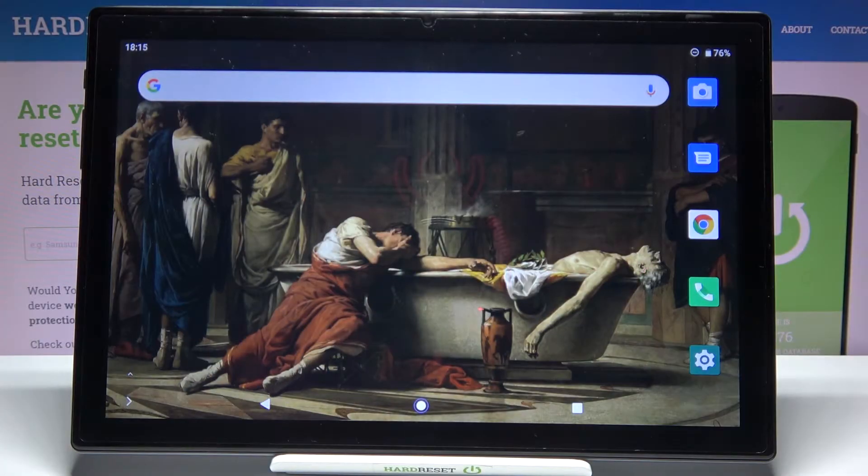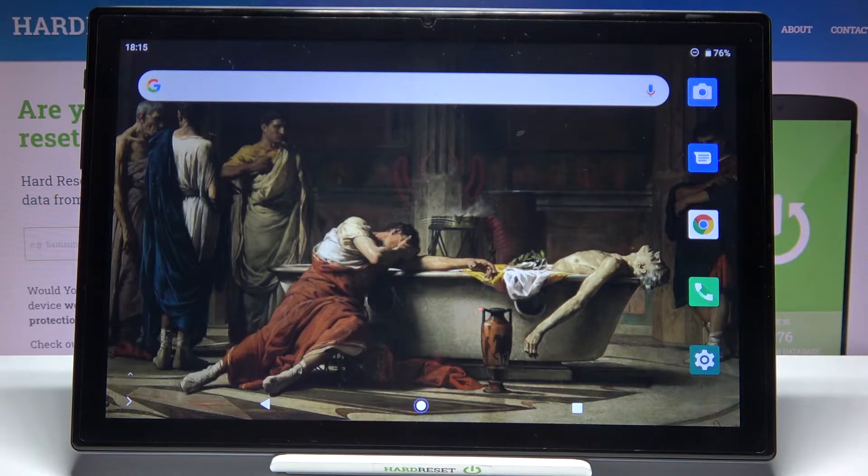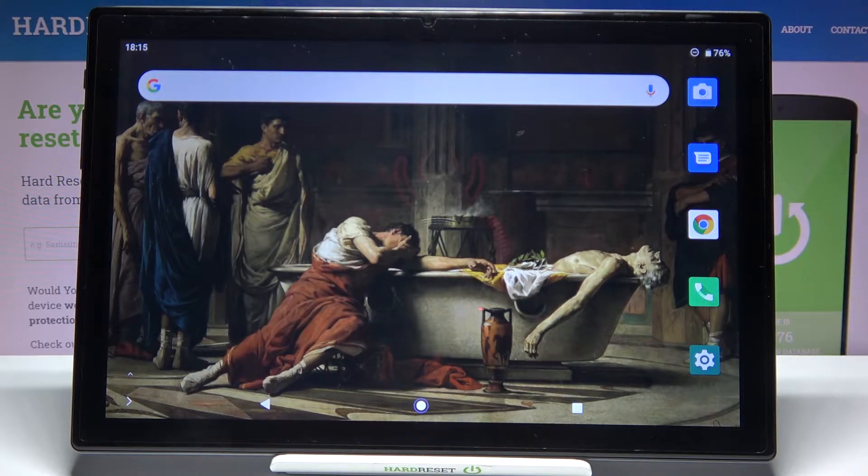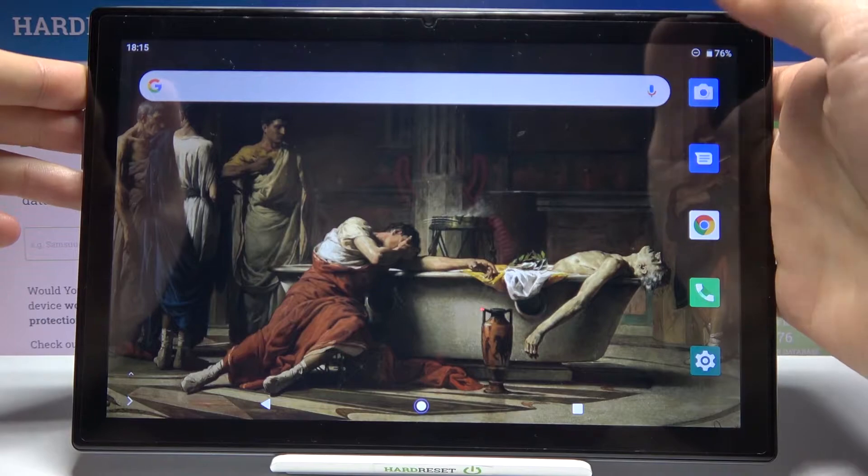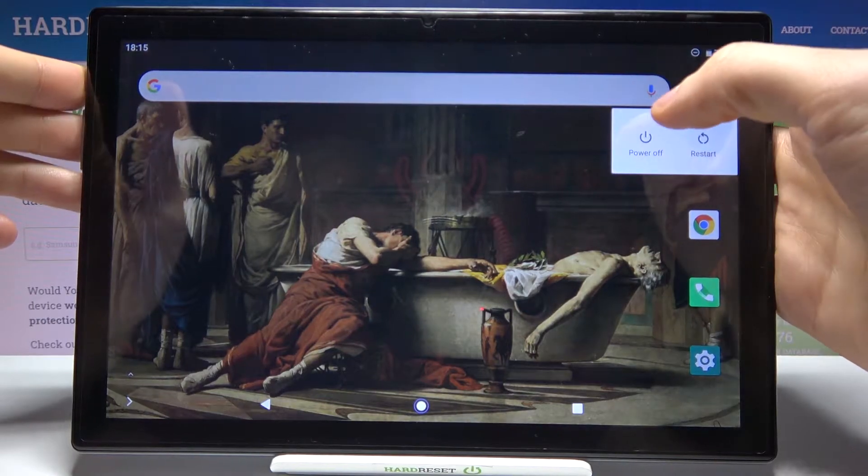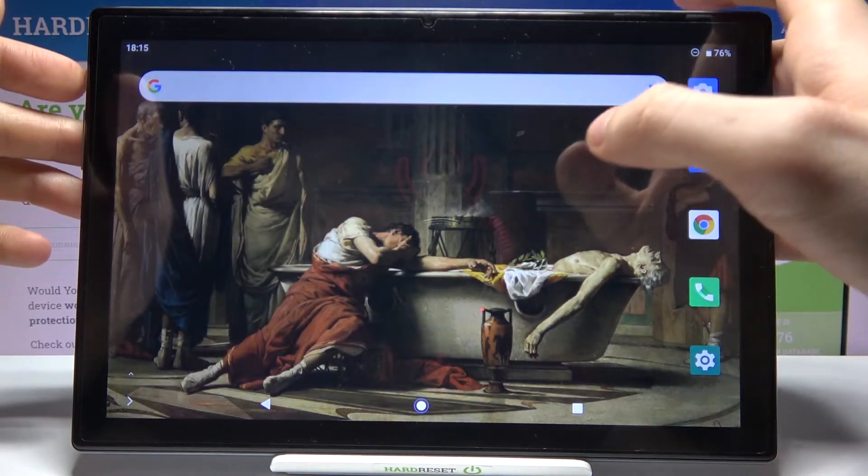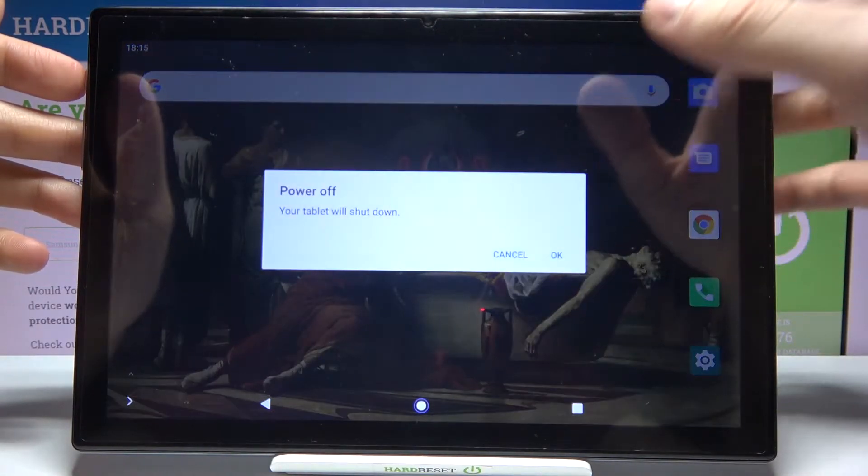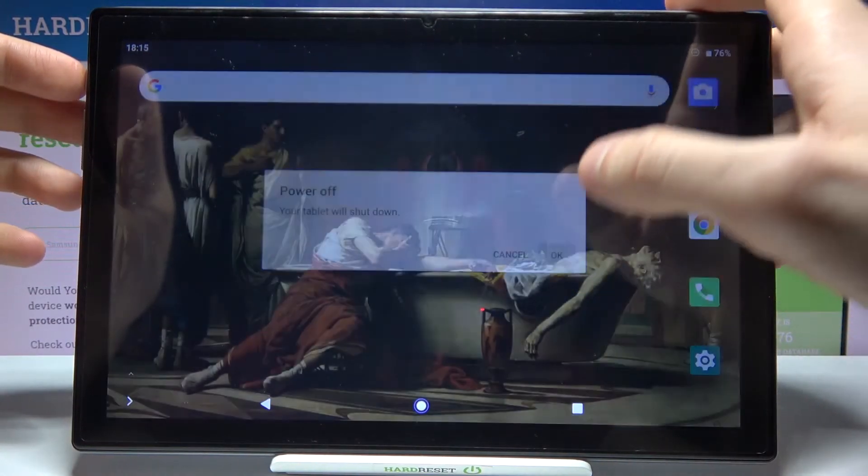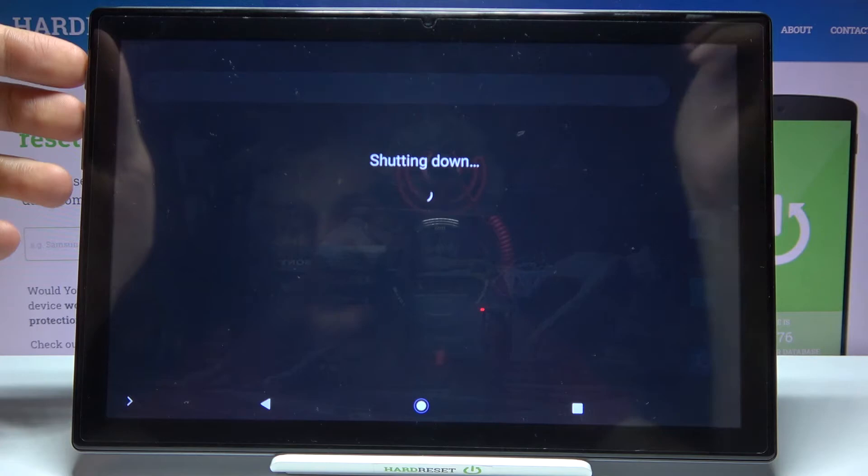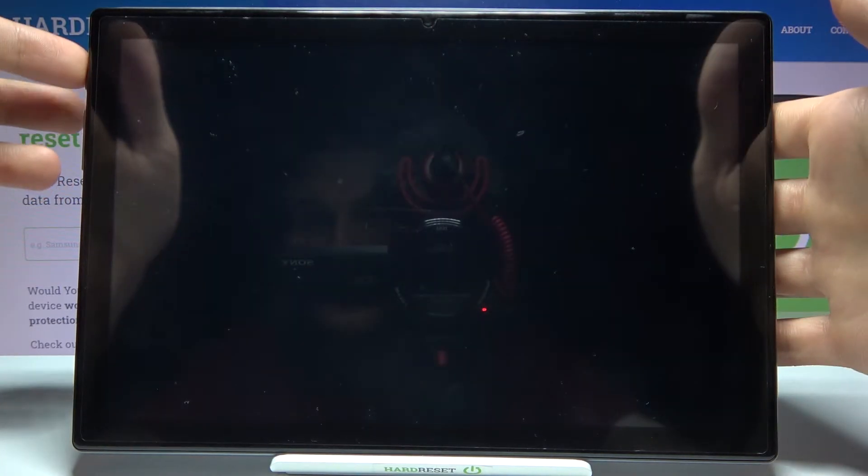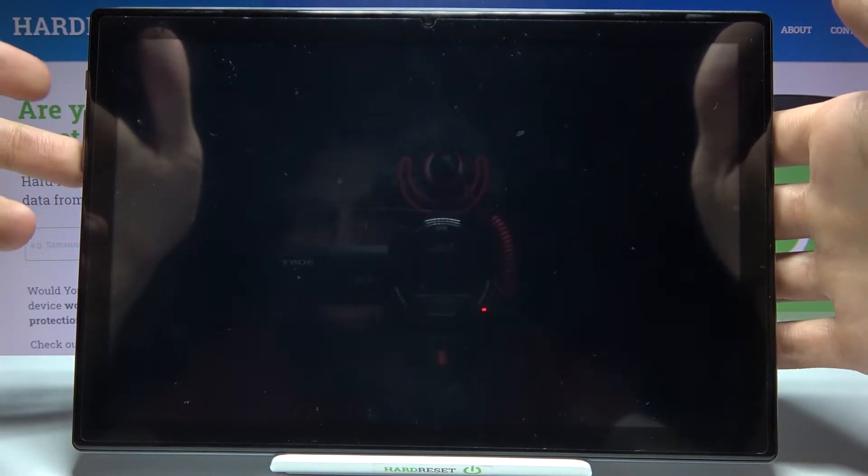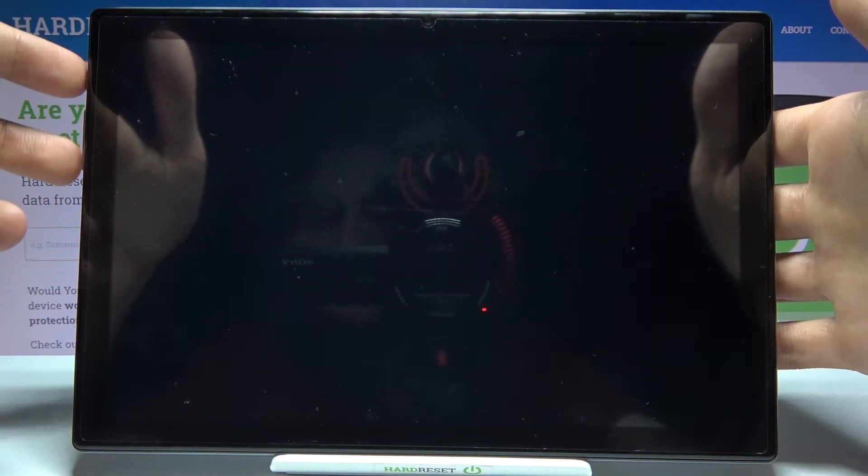Here I have the Class P20 HD and today I'm going to show you how to enter fastboot mode on this device. Firstly, you have to turn it off by holding the power key. After it turns off completely, hold down the combination of keys: power key and volume down at the same time.